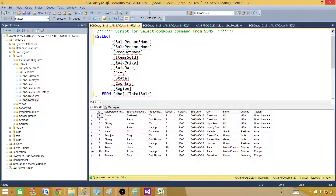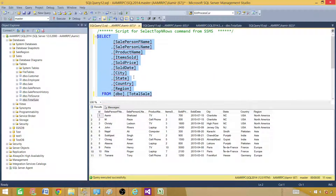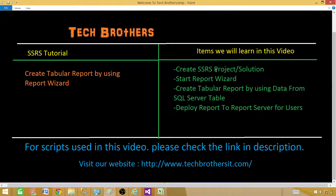I will be using a report wizard rather than creating this report from an empty template — I will have another demo where we do that. So let's understand the report wizard and the steps involved. First, we have to open an SSRS project or solution. Then we start the report wizard, which will ask us different questions. We will be creating a tabular report using data from a SQL Server table, and at the end we will deploy that report to the report server for users.